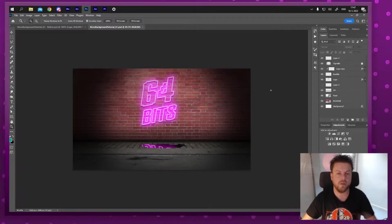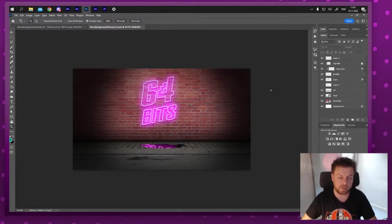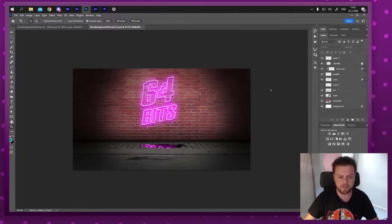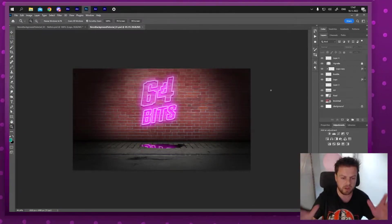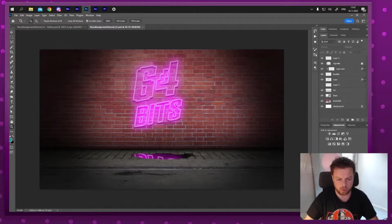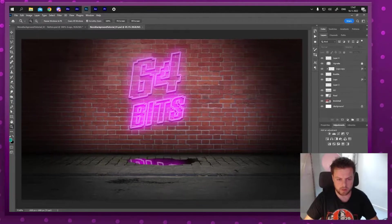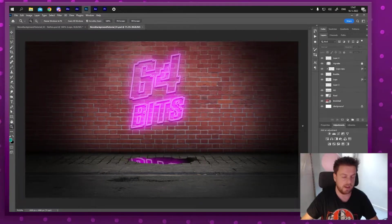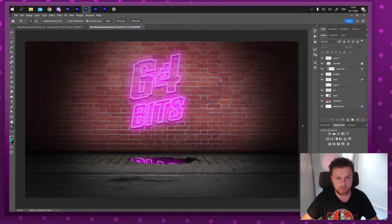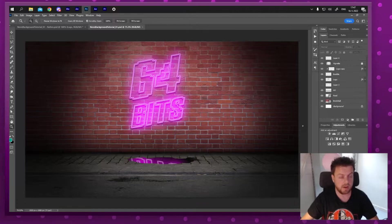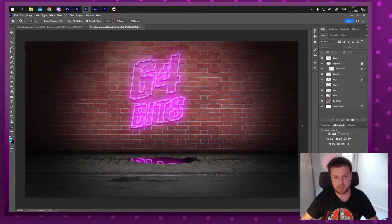Hello and welcome to the second part of this tutorial. In the previous tutorial we created this cool neon background, and in this part of the video we're actually going to animate it in Adobe After Effects.